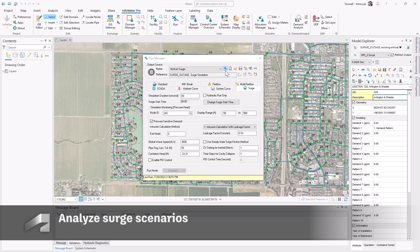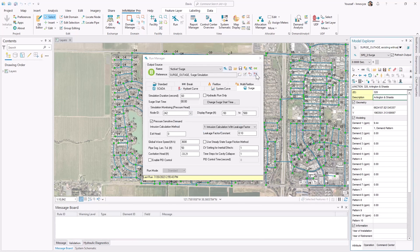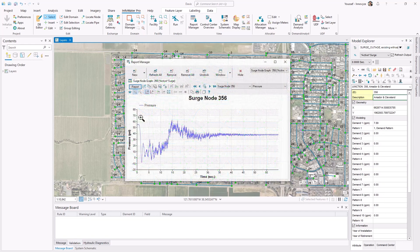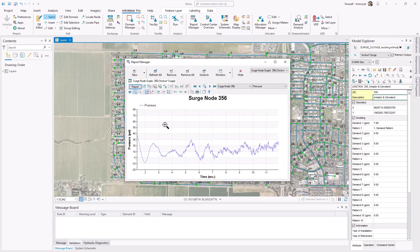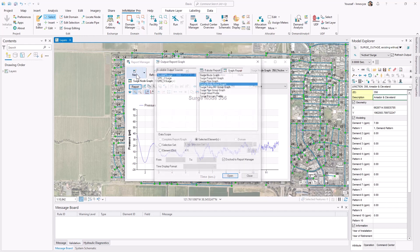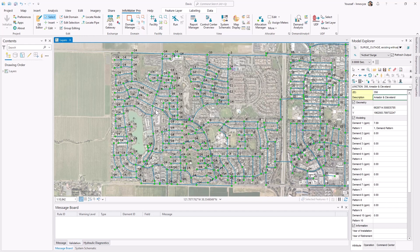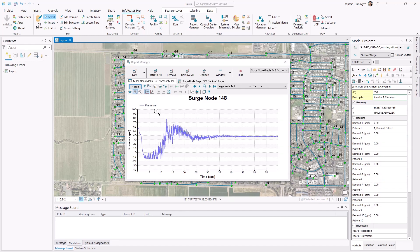Analyzing surge events, which are also commonly referred to as water hammer events or hydraulic transient events, can be tedious. With InfoWater Pro's powerful graphing functionality, you can easily visualize pressure fluctuations for individual elements and zoom to regions of interest without having to export your results out.